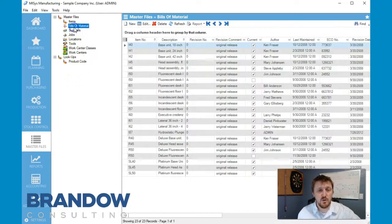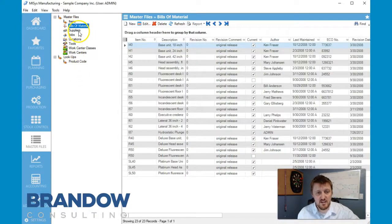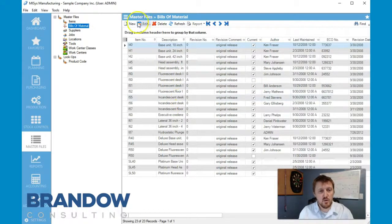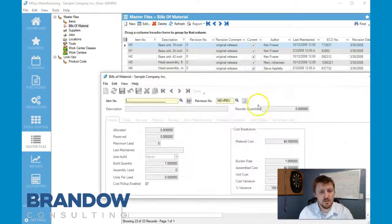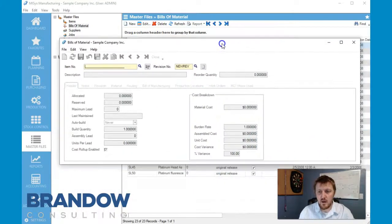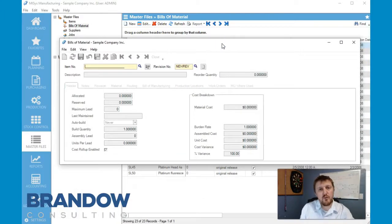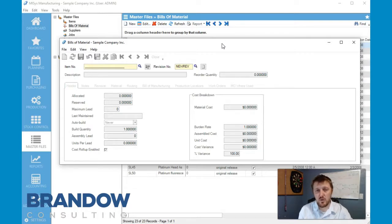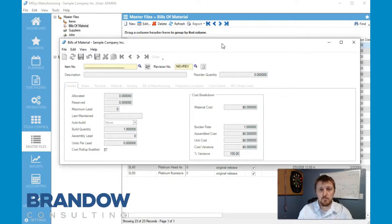Alright, so we're going to go to our bill of materials and we're going to create a new bill of material today. Now if we've followed our map, we've put in all of the individual items at this point, so now we're going to build our bill of material.